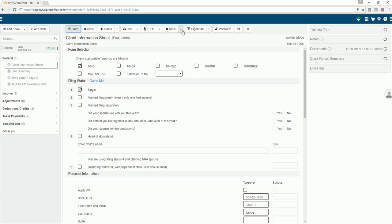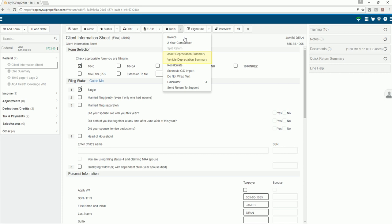Use the tools menu to access the asset and vehicle depreciation input grids or to manually recalculate the return.